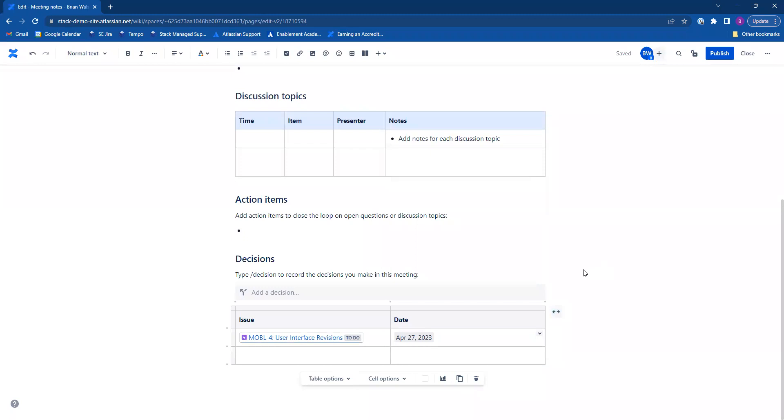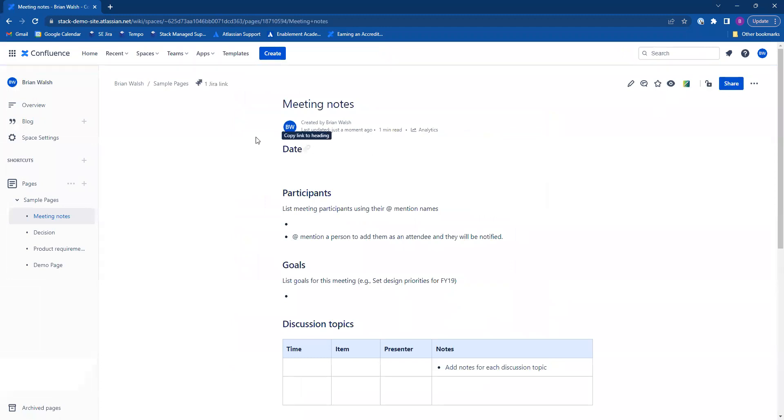And when you're done with all your macros, make sure you publish to save the changes. And that was just a quick introduction to macros in Confluence.